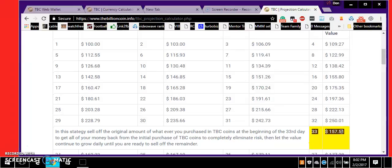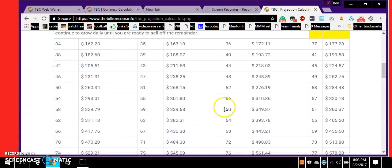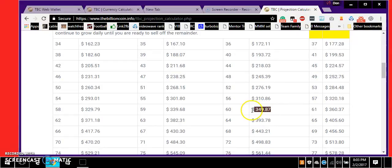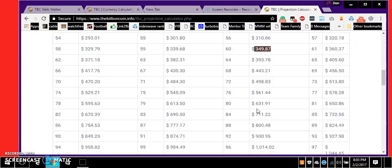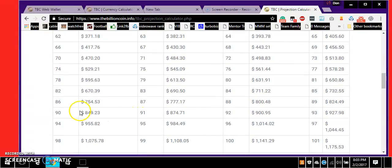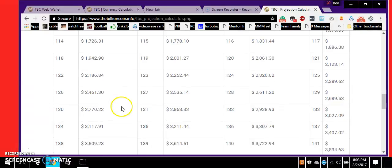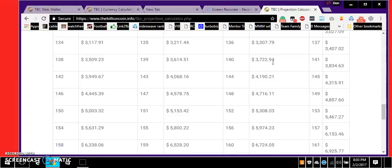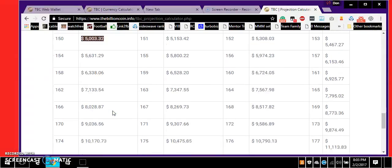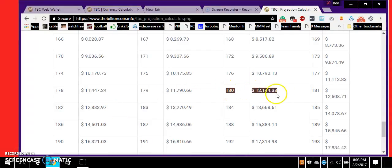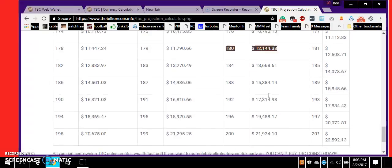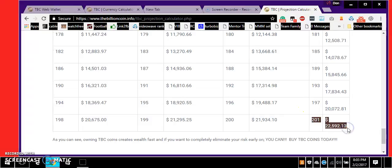Day 60, $349.87, so 350 bucks on day 60. This is after taking out your hundred dollar investment. Day 90, $849. Day 120, $2061. Day 150, $22,592. The point is, get in people, message me.